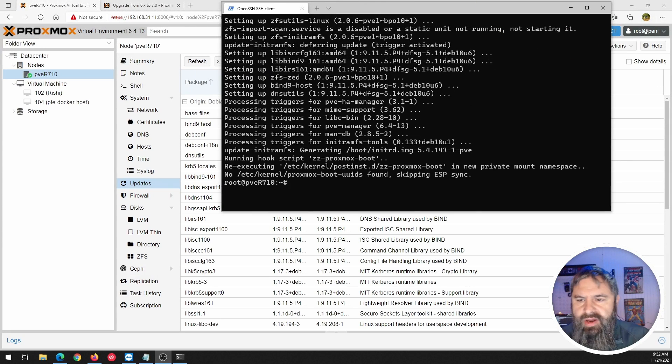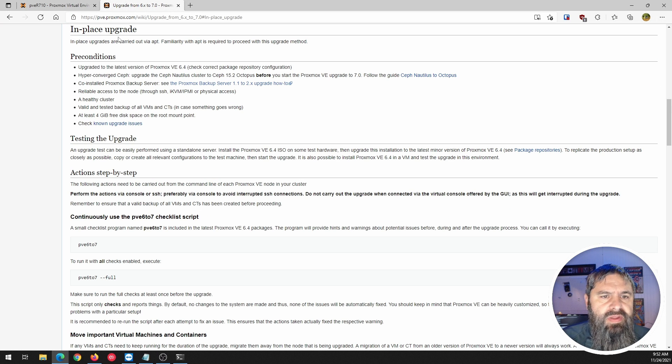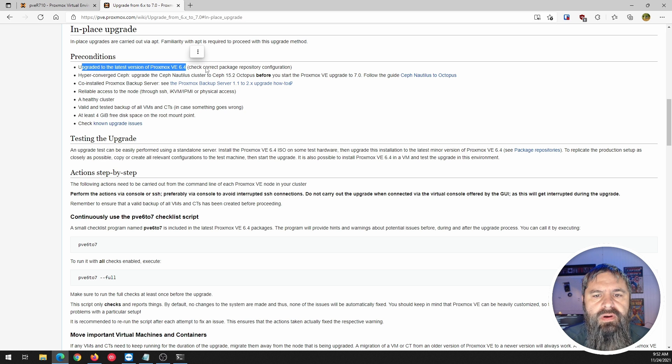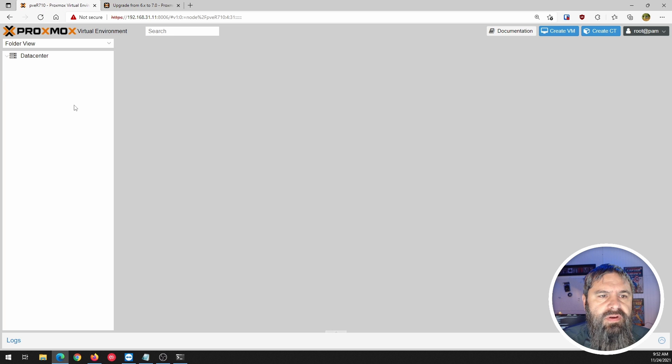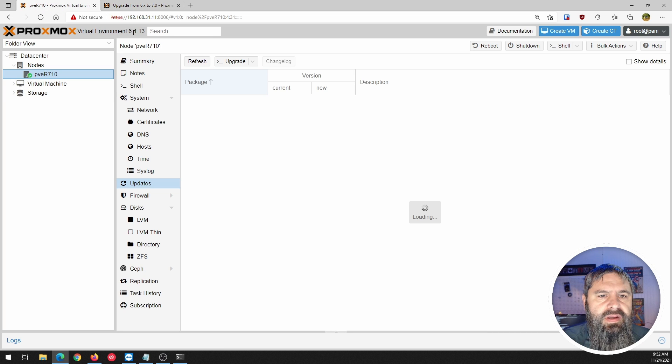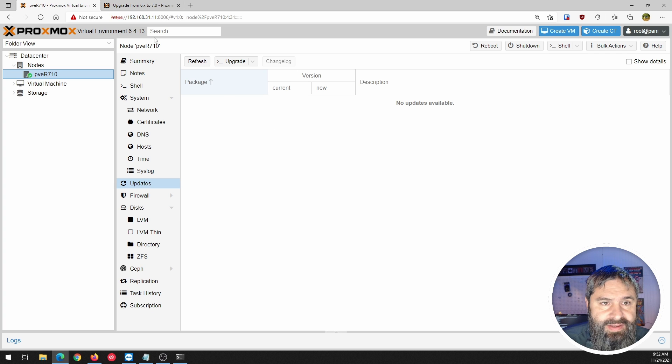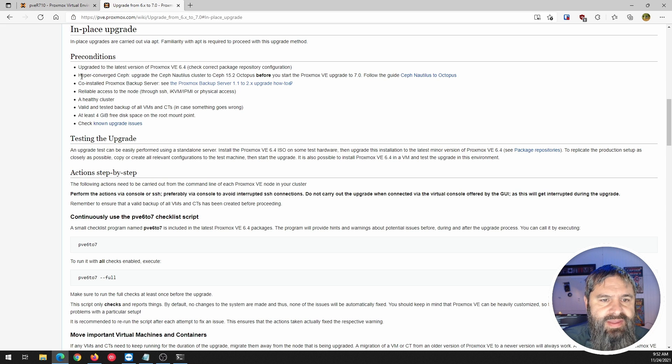Okay. So now we have that upgraded. So like I said, here is our in-place upgrade checklist. Upgrade to the latest version of Proxmox VE 6.4. All right. So we're going to go ahead and just refresh this page and we're going to be all updated. See, there we go. Okay. So we got that done.